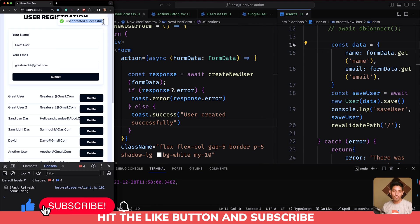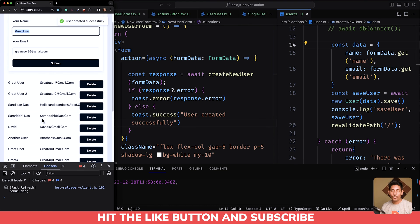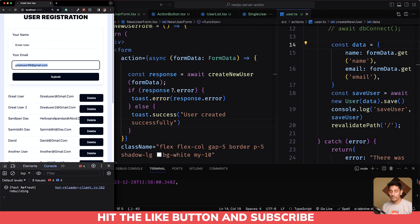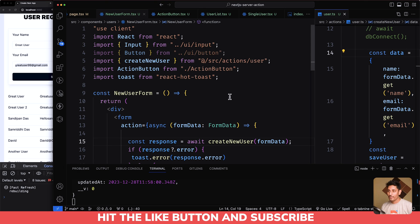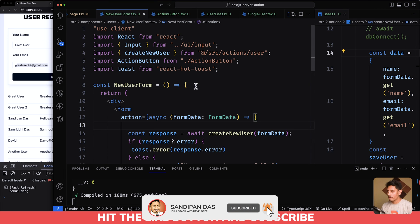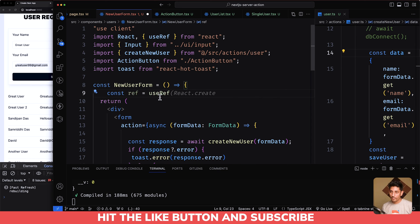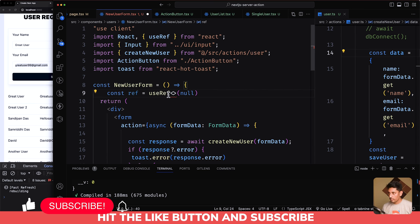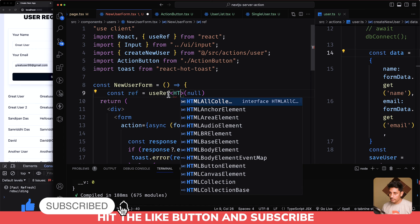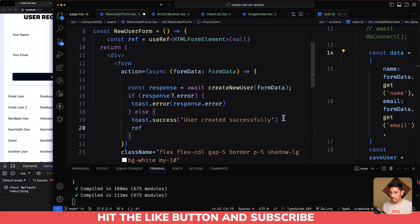Now there's an issue — when I press submit, all the form data is still visible. The question is: how can we clear the form? We'll use useRef from React with the type HTMLFormElement. Then if the response is a success, we call ref.current.reset() to clear the form.